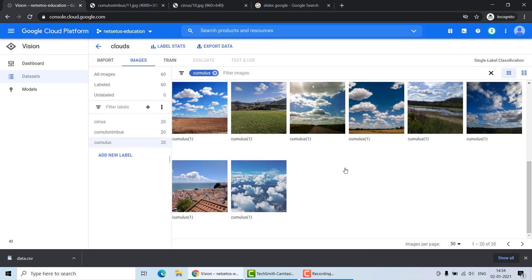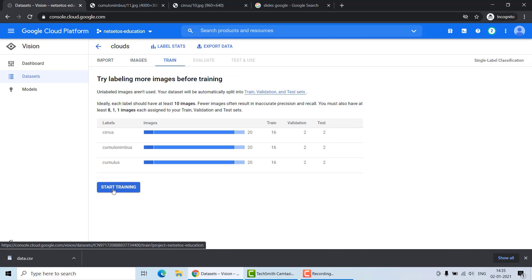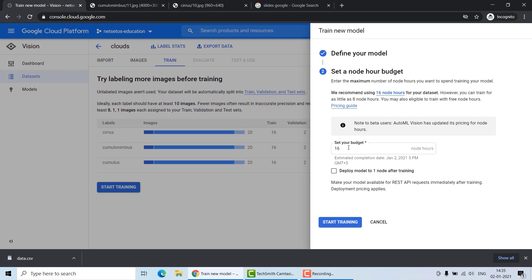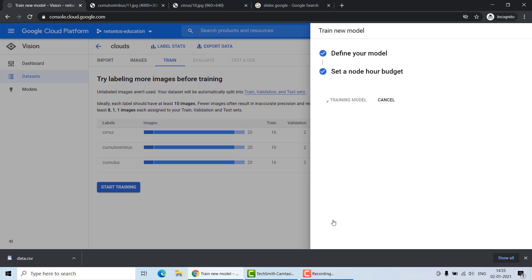Now the main part: to train your model, click on the Train tab and click 'Start Training'. You can choose a Cloud Hosted or Edge model — for now we use the Cloud model. You can also set your budget; we will set it to 8 node hours. Click 'Start Training'. It will take around 20 to 25 minutes.